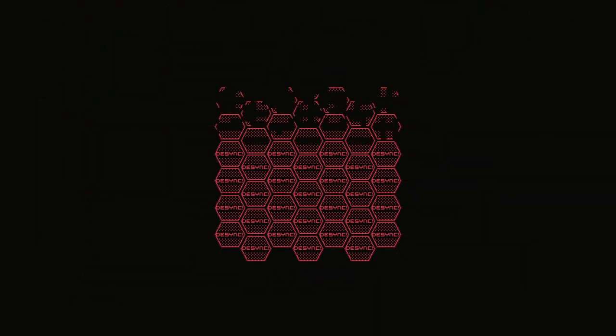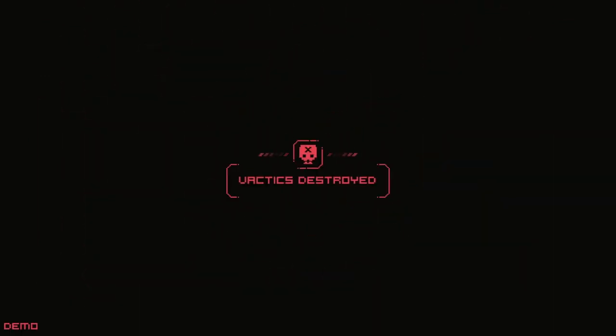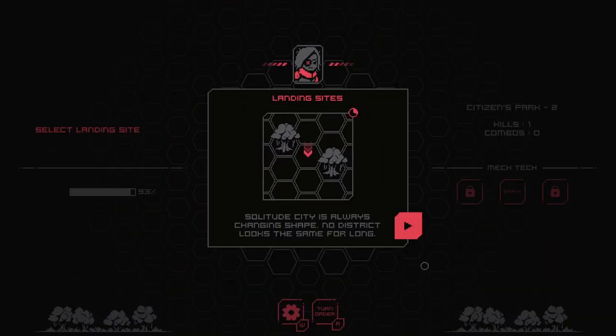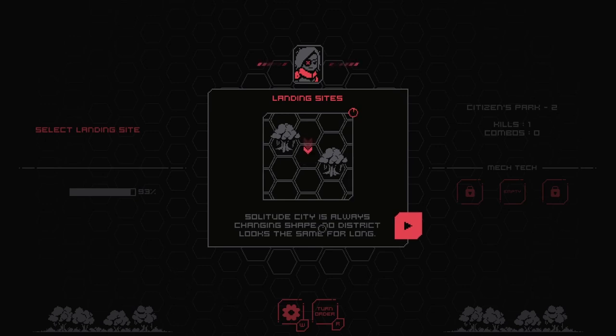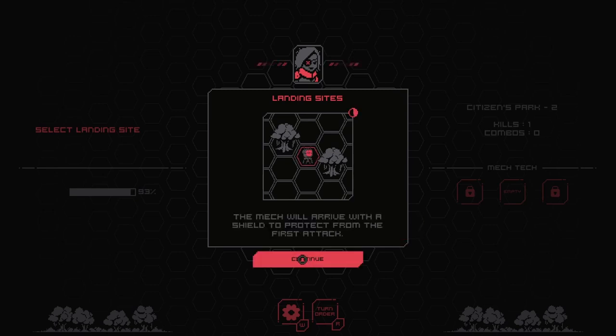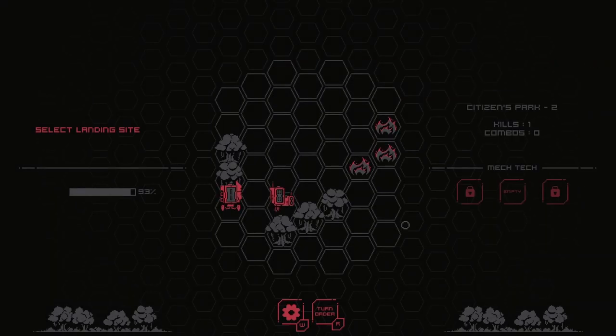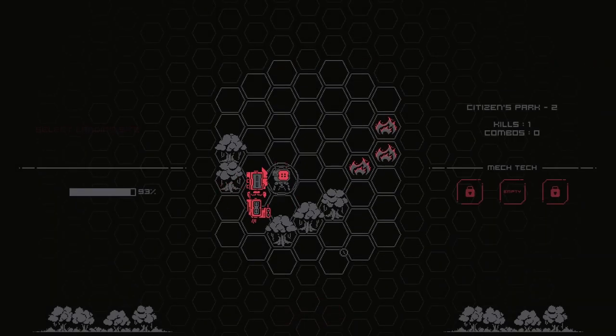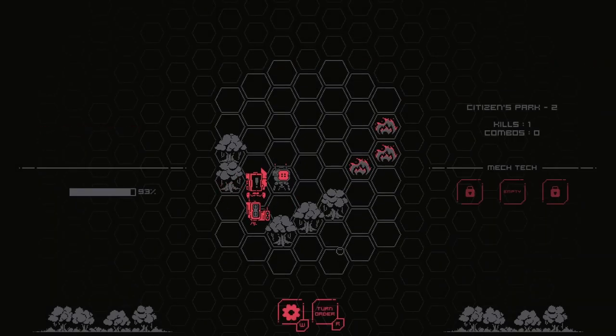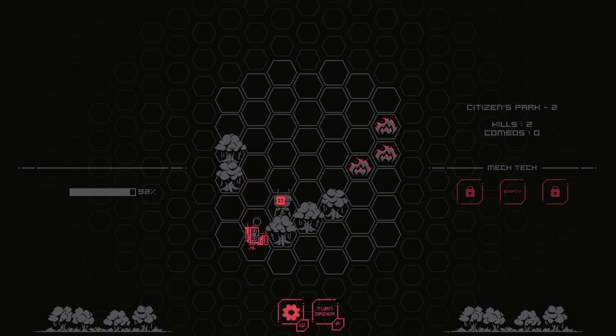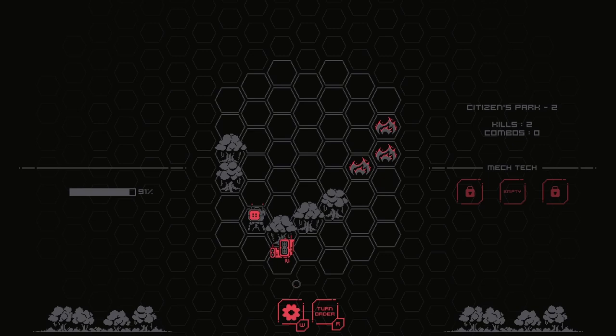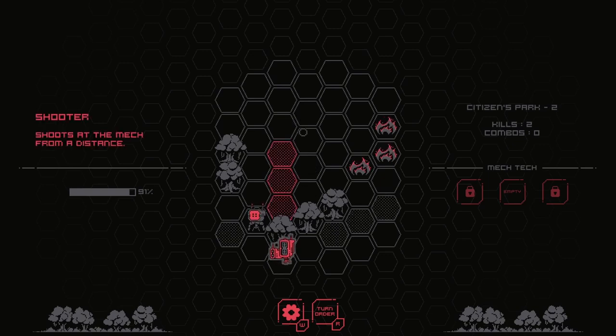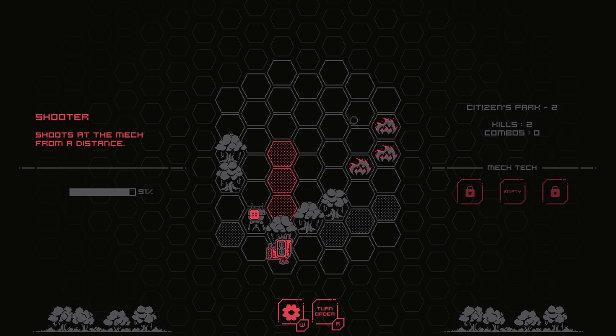Kind of a reverse attack of opportunity mechanic going on. I really like the kind of simplistic color palette. Solitude city is always changing shape. To start the level, select a landing site. The mech will arrive with a shield to protect from the first attack. This is kind of reminding me a little bit of Hoplite, which is a roguelite on the phone. A really good one.